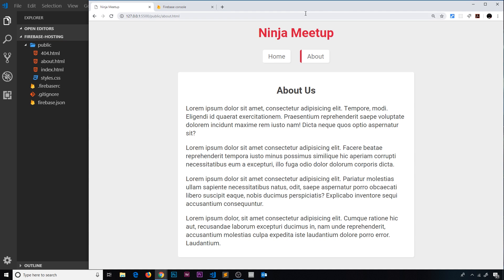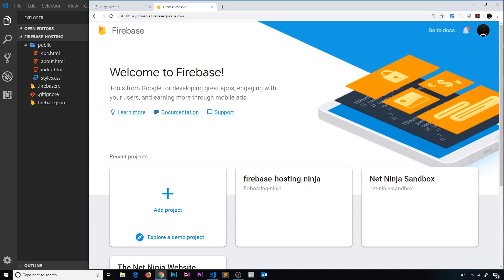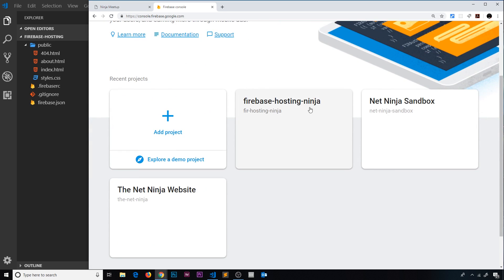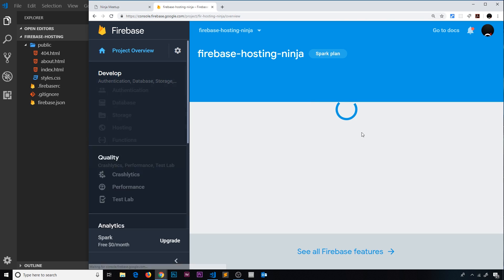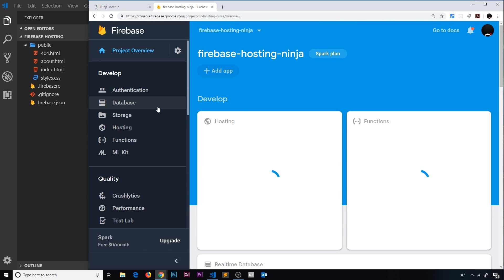And it looks something like this. So now the next step is to actually deploy this to Firebase. Now if I go to my Firebase console and go to the project that I created, I'm going to go over to hosting again.